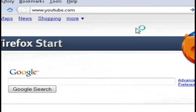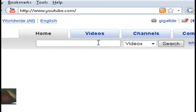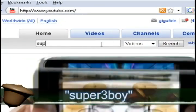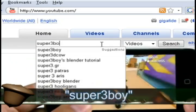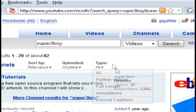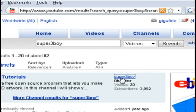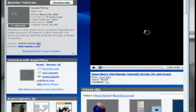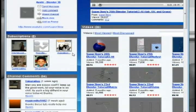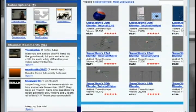if you go to YouTube, do a search for Super3Boy. He has some excellent video tutorials on Blender that kind of go in depth on different topics. This is an excellent resource for Blender.